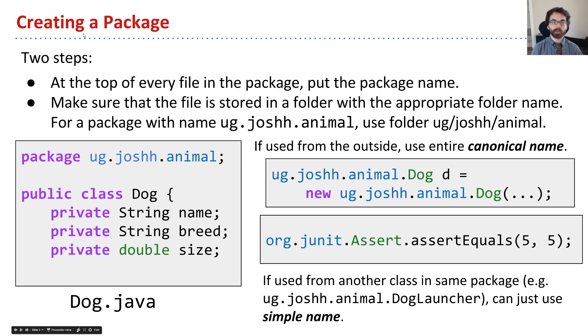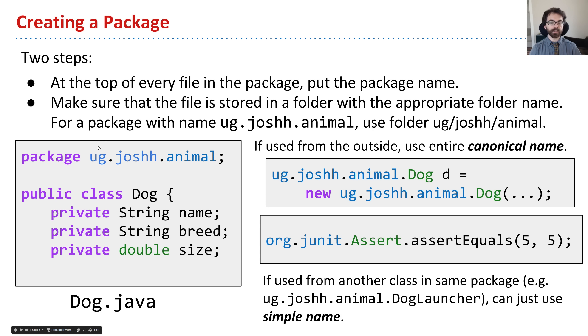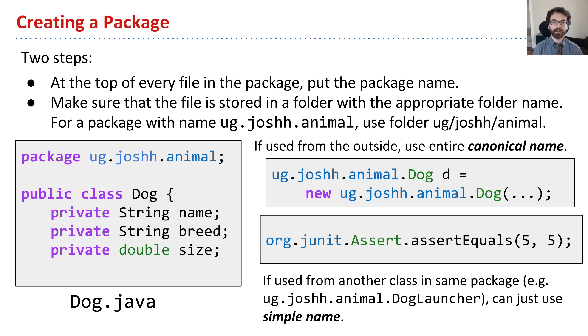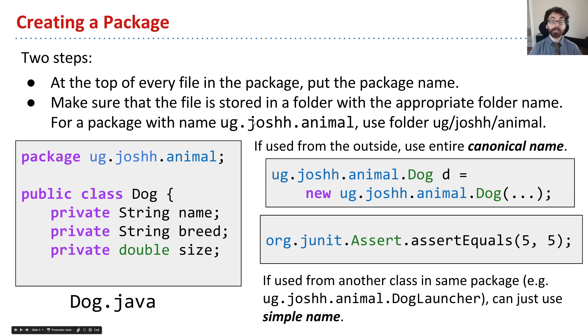There are two steps to creating a package. The first step is to put the package name at the top with a package declaration. The second is to make sure the file is stored in a folder with the appropriate folder name. If there's a file with package name ug.joshh.animal, it needs to be in a folder ug slash joshh slash animal.